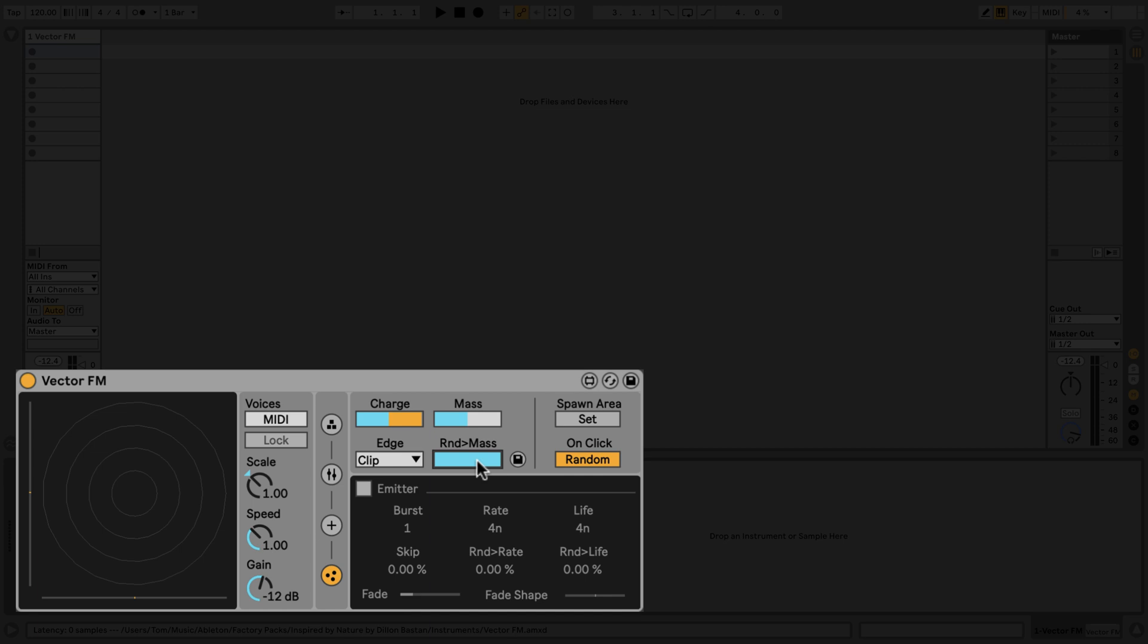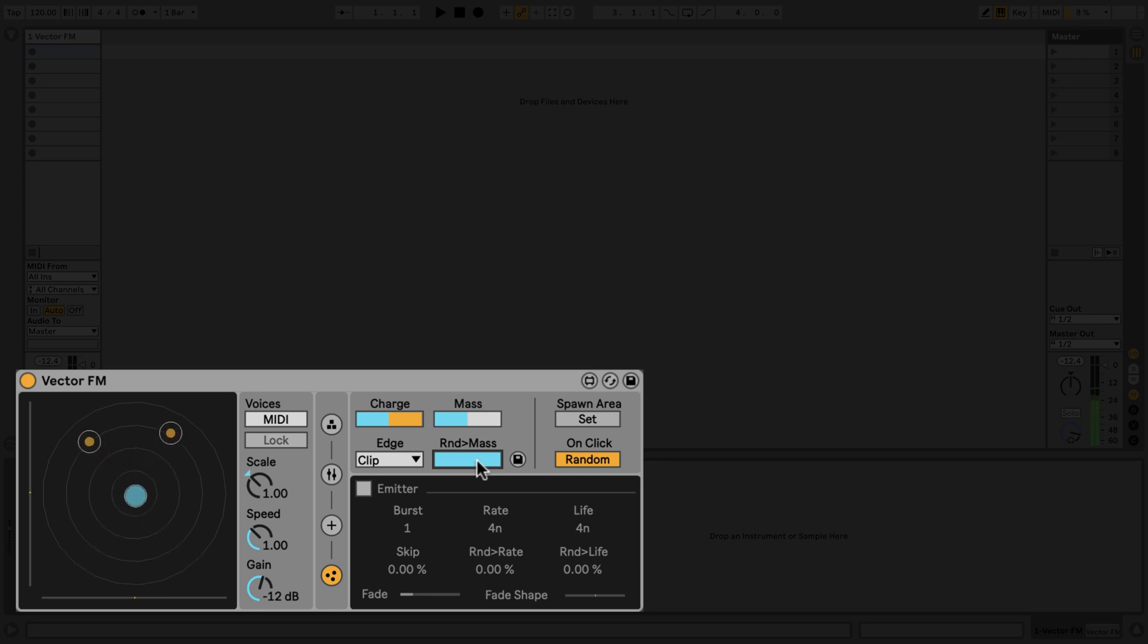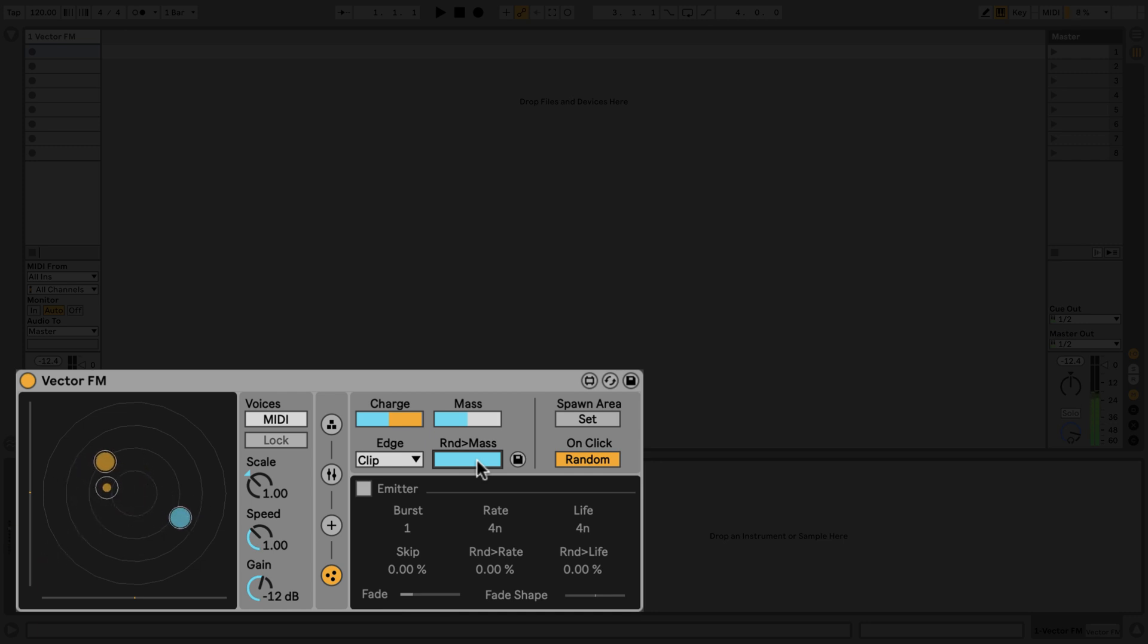Now, every time I play a new note or notes, their mass will be randomized. Not only does this mass affect whatever parameter I have mapped it to, in this case the waveform of the carrier, but it also affects how the particles behave within the simulation.